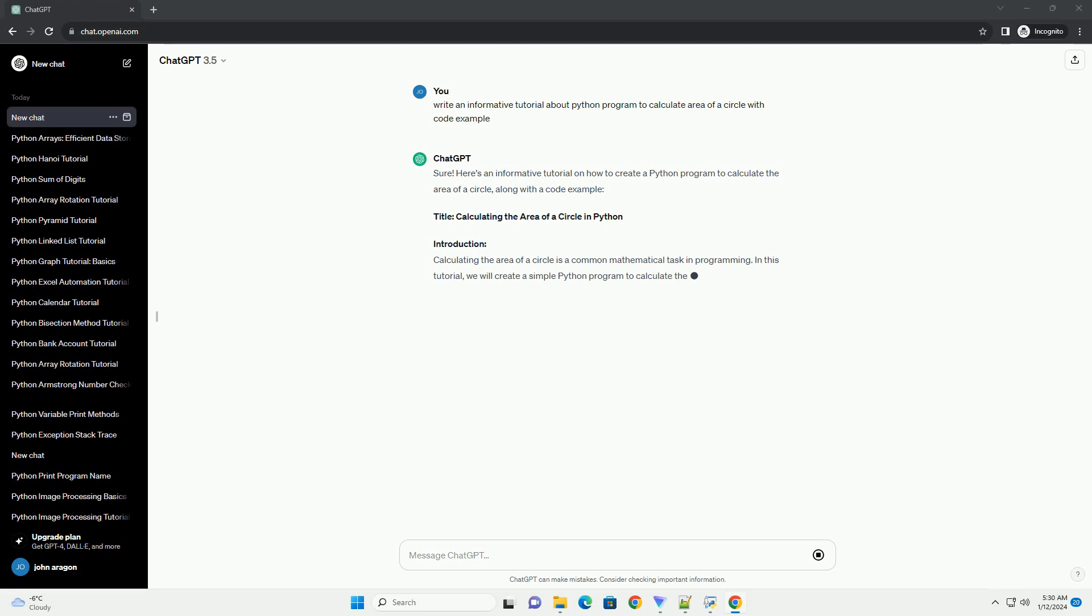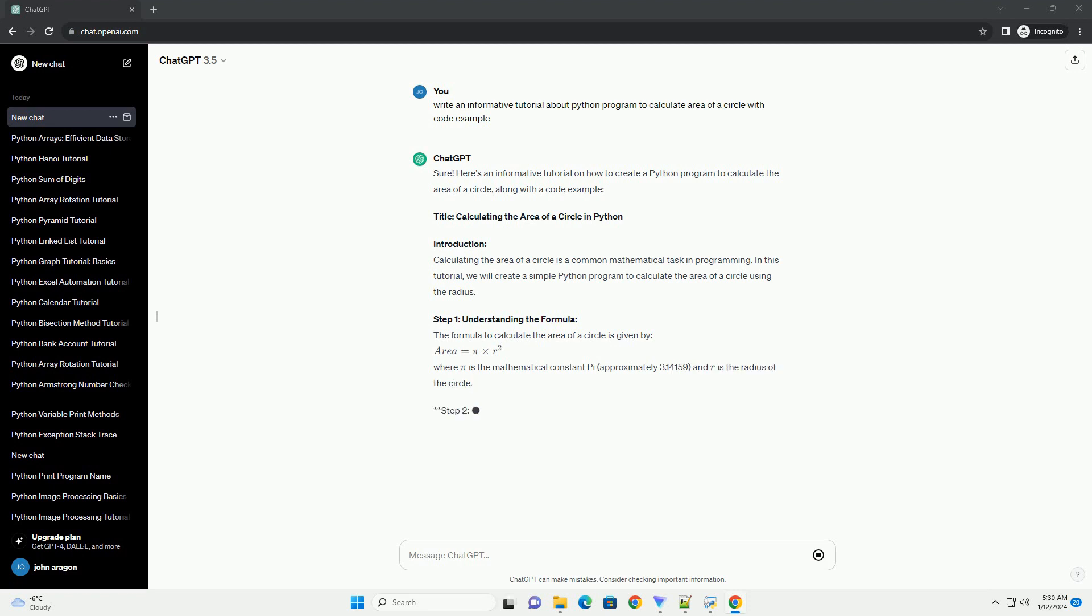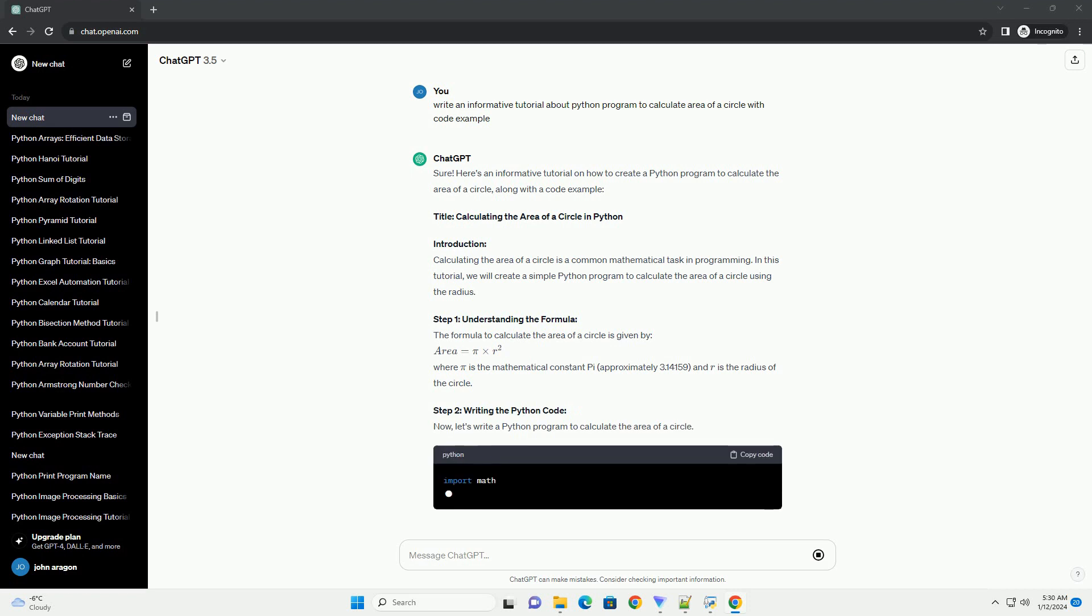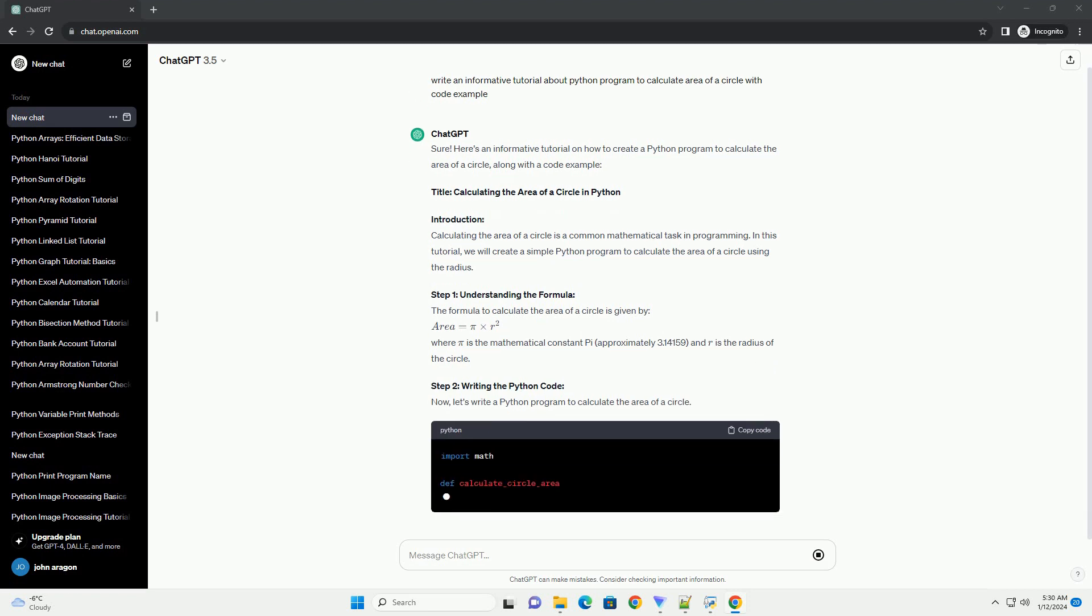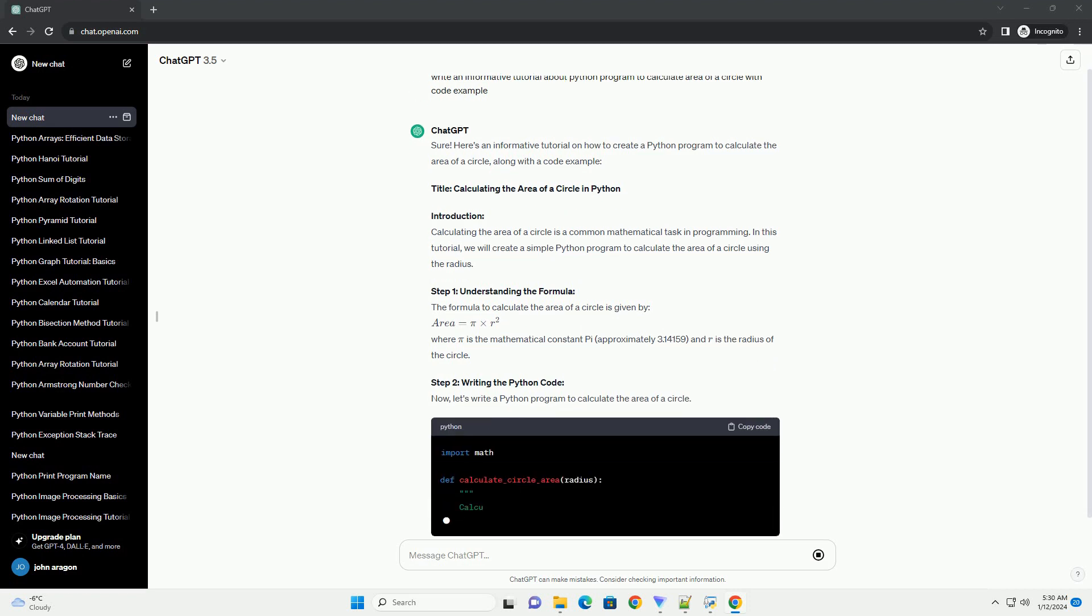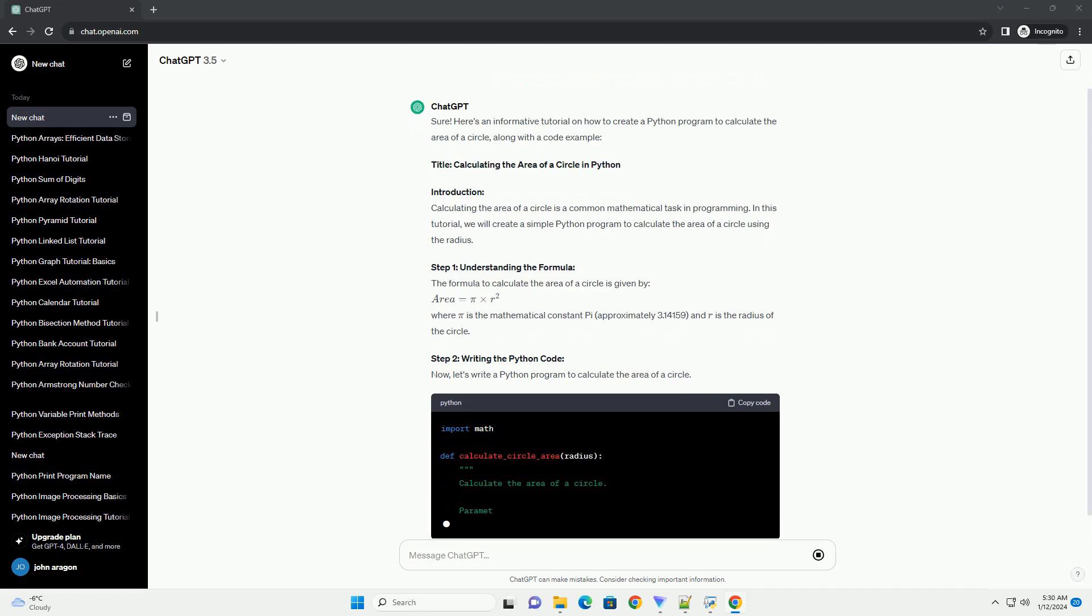Title: Calculating the area of a circle in Python. Introduction: Calculating the area of a circle is a common mathematical task in programming. In this tutorial, we will create a simple Python program to calculate the area of a circle using the radius.